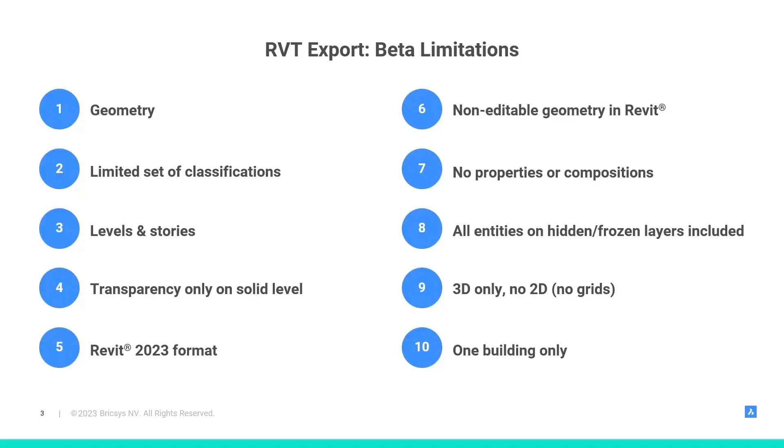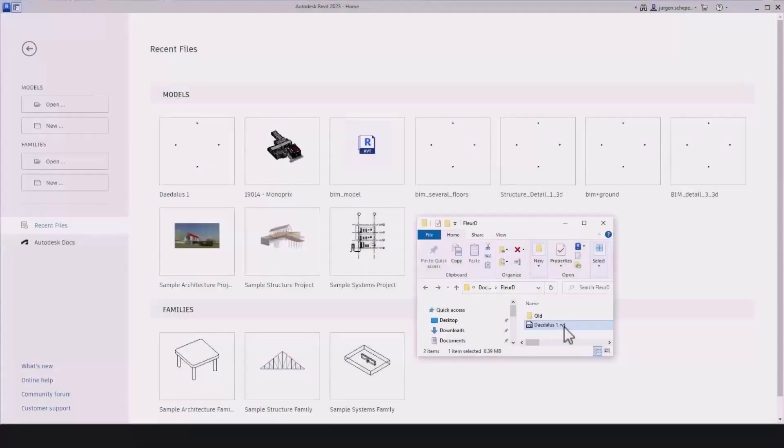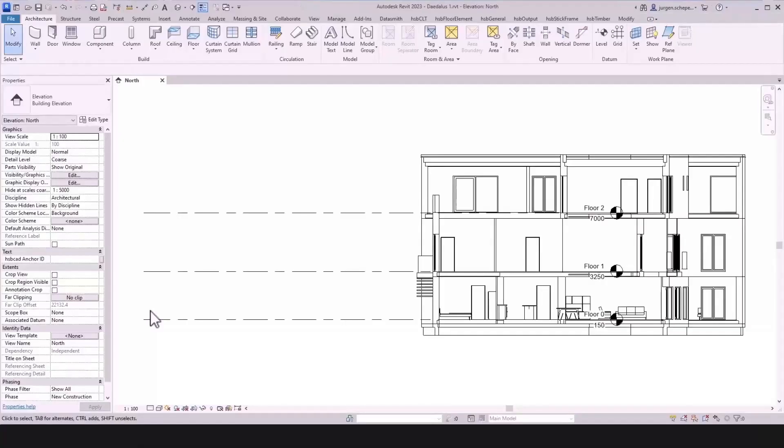You will also not get the properties and no compositions. And all entities on hidden and frozen layers are included in the Revit export as well. You will only get the 3D geometry, no 2D, which also means that you cannot export grids at the moment. We only allow Revit export if the BricsCAD file contains only one building in the spatial locations, as Revit only supports one building per file. Despite the current limitations, this work in progress, or beta version like we say, is constantly being polished and we would appreciate your early feedback.